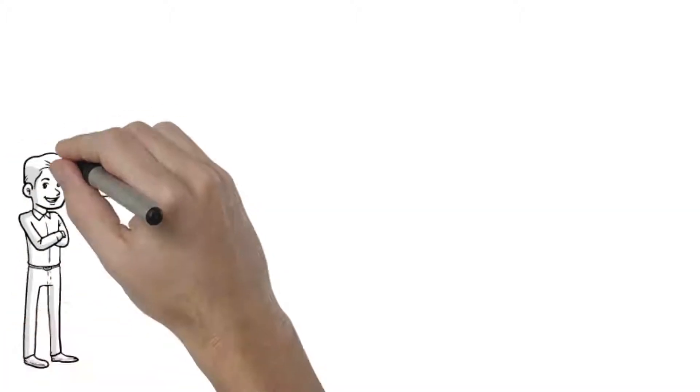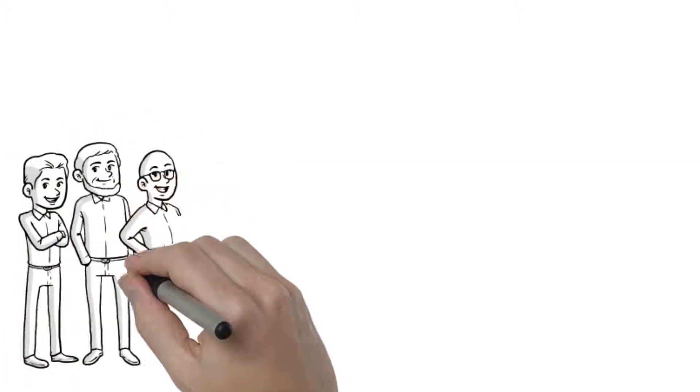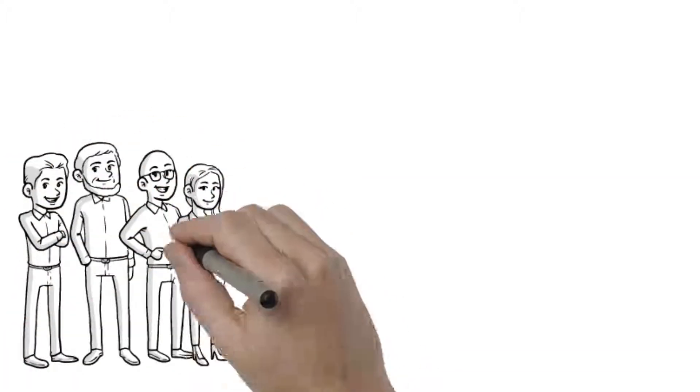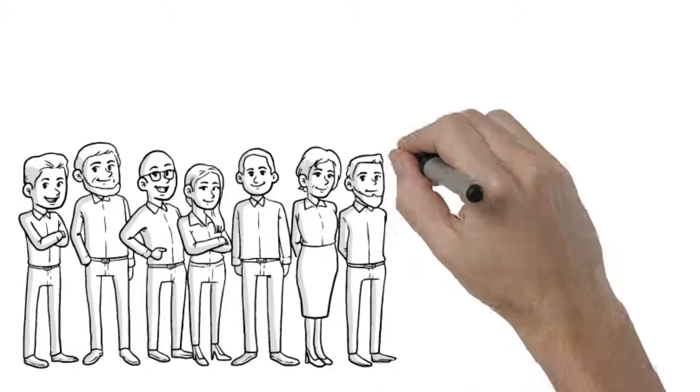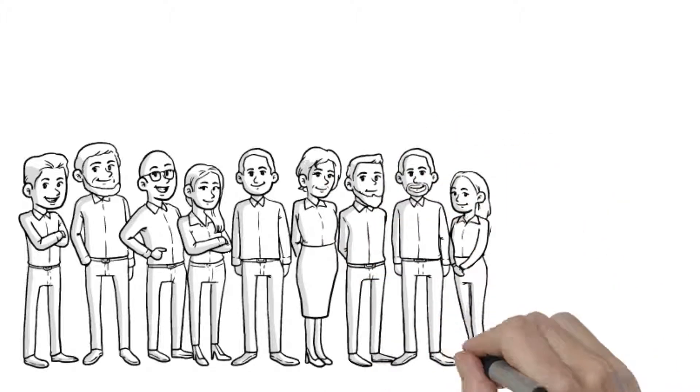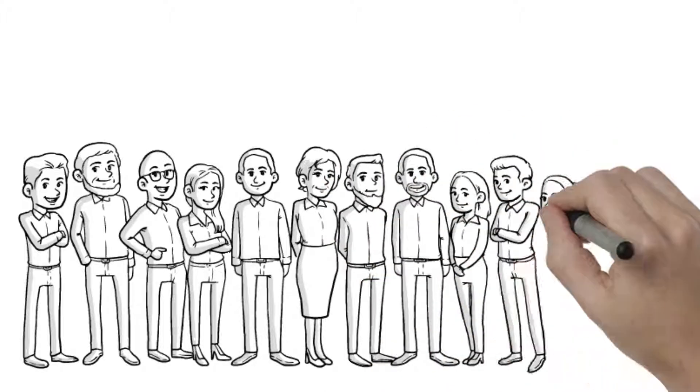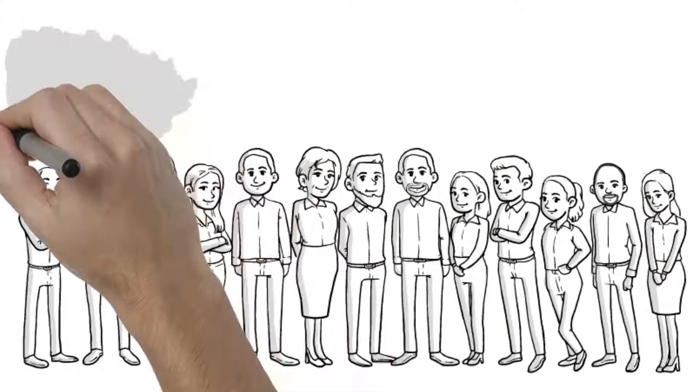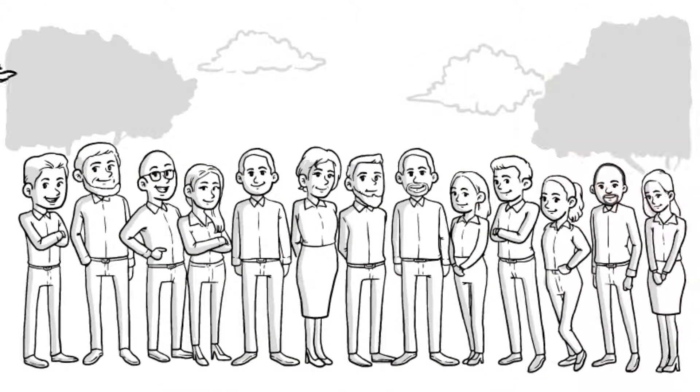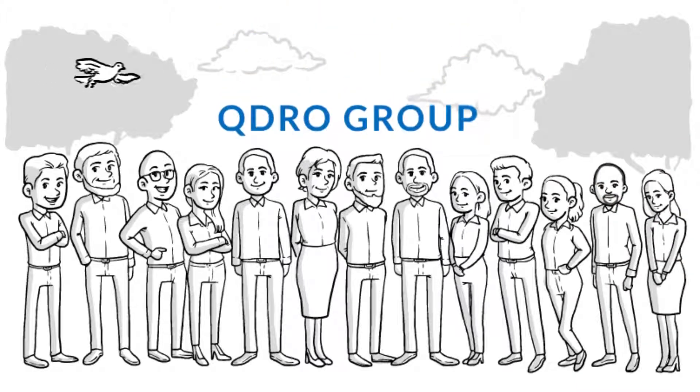Attorneys need an experienced team of experts to lead them through the process. Kudrow Group uniquely combines the legal and actuarial expertise necessary to advise domestic relations attorneys on the best methods of retirement asset division.